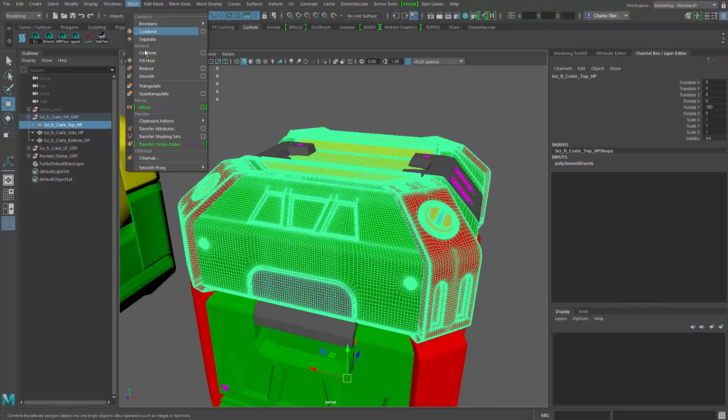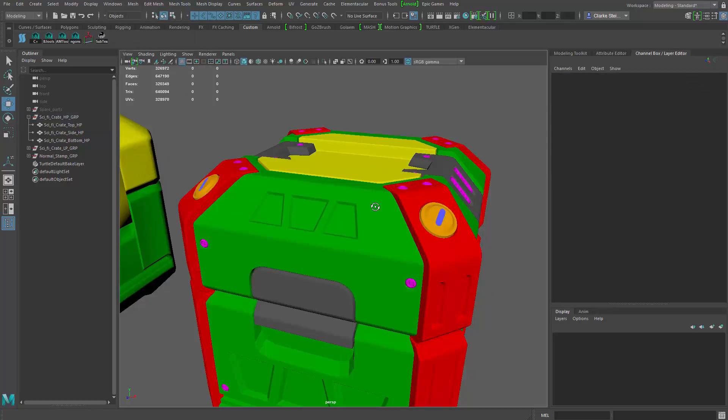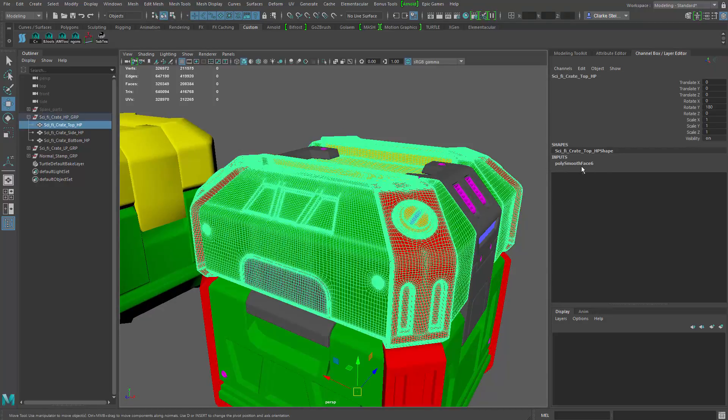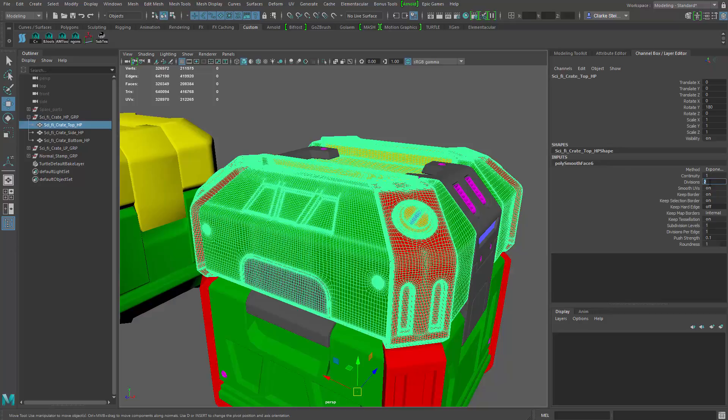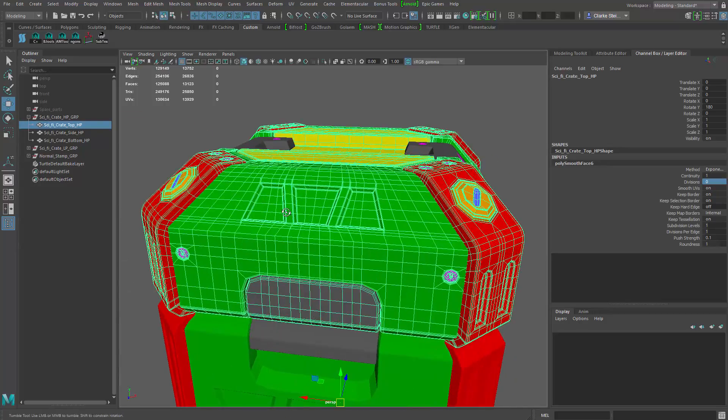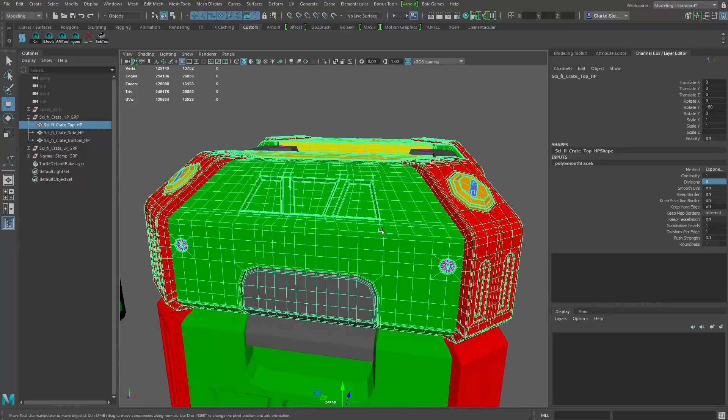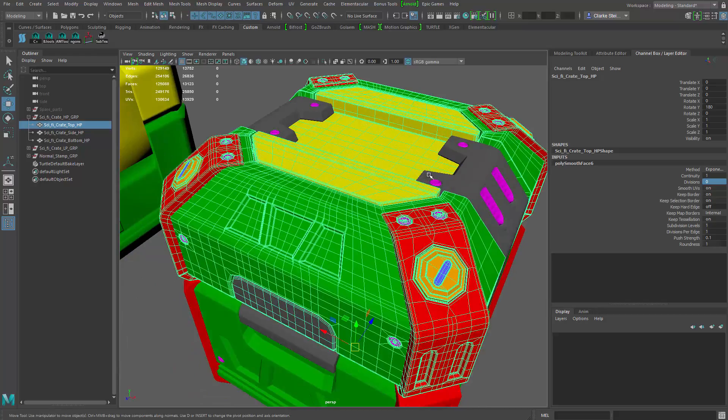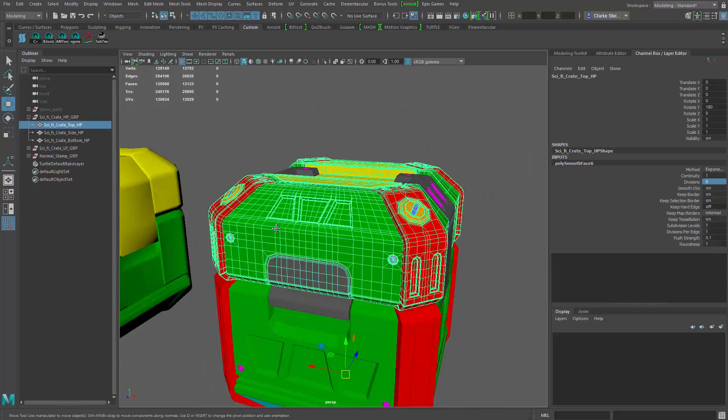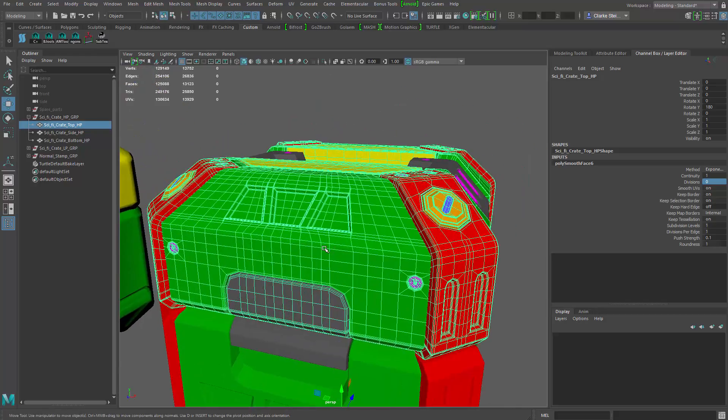So that was just using mesh smooth. And then I don't delete the history so I can turn it up and down anytime I want. So it makes it really convenient to go back and forth. So you get some speed inside of Maya, but then you get the quality that you need for Painter to make the normal maps.